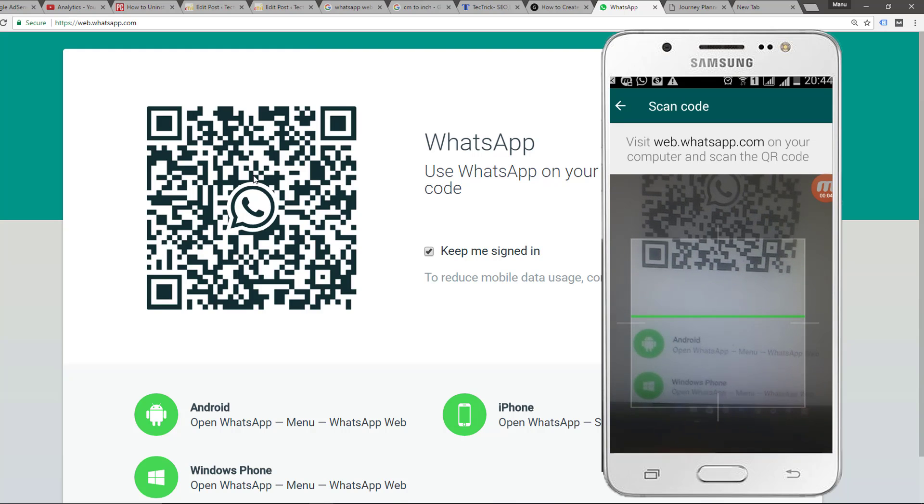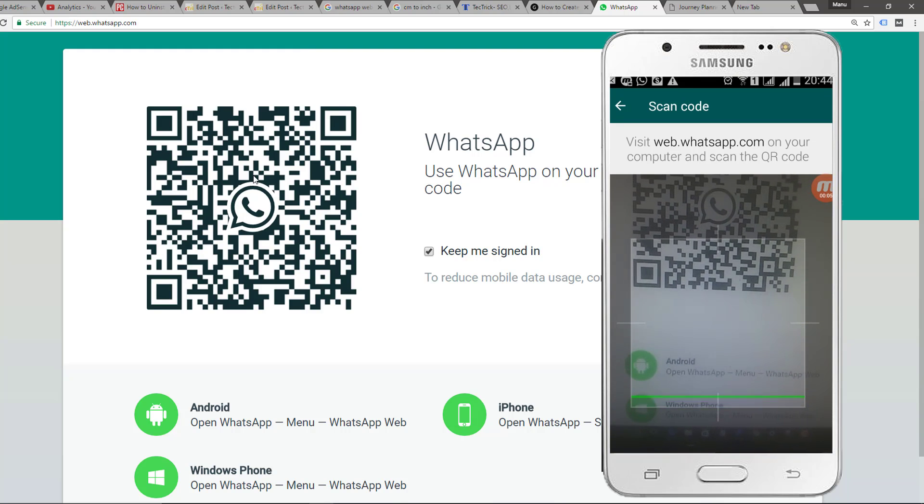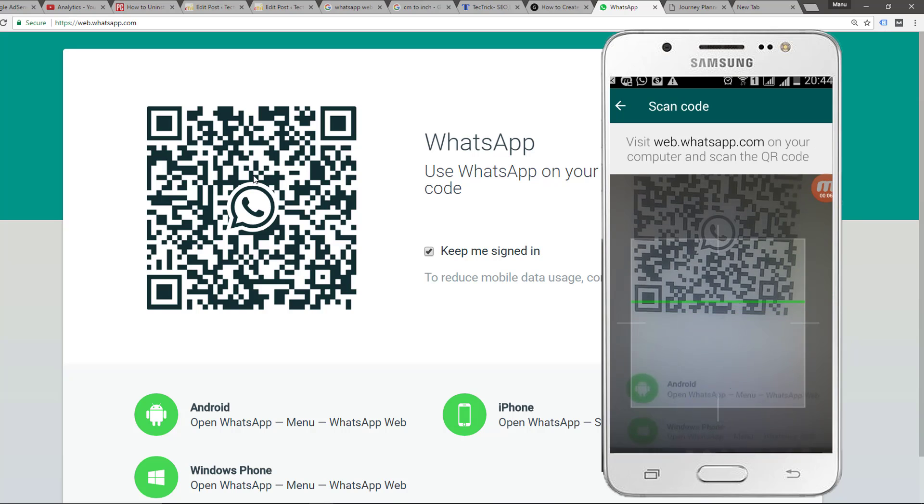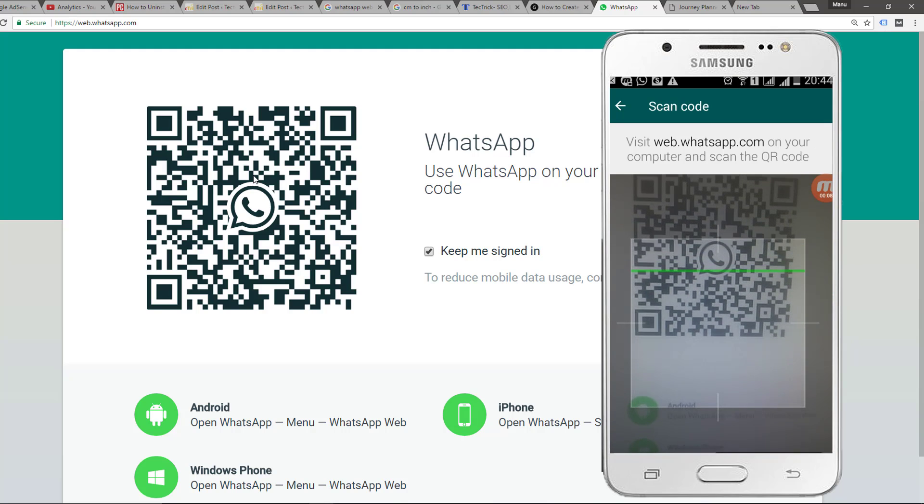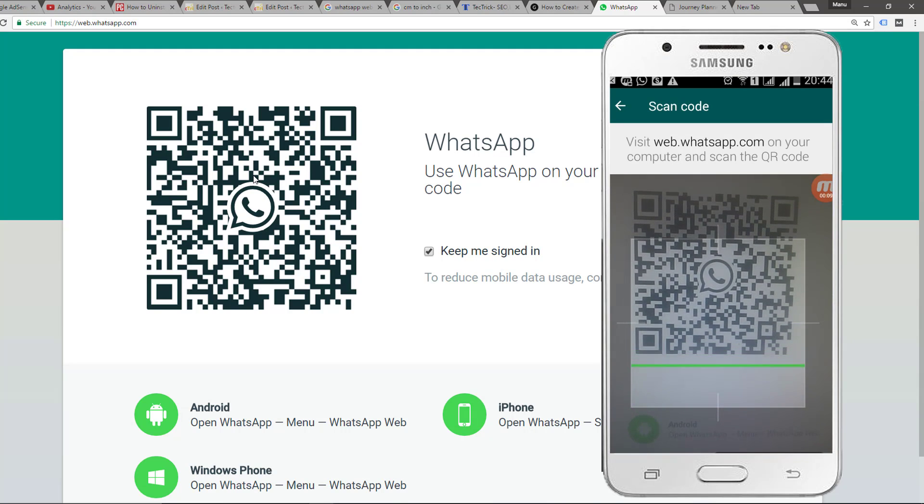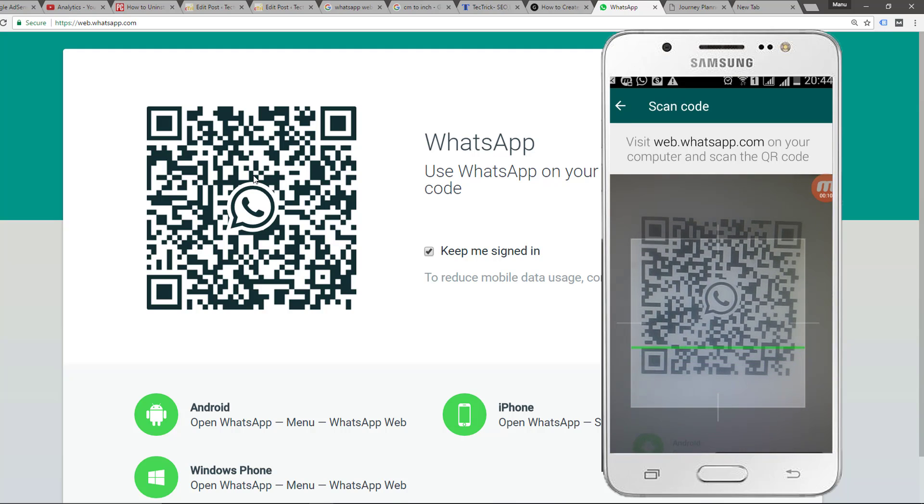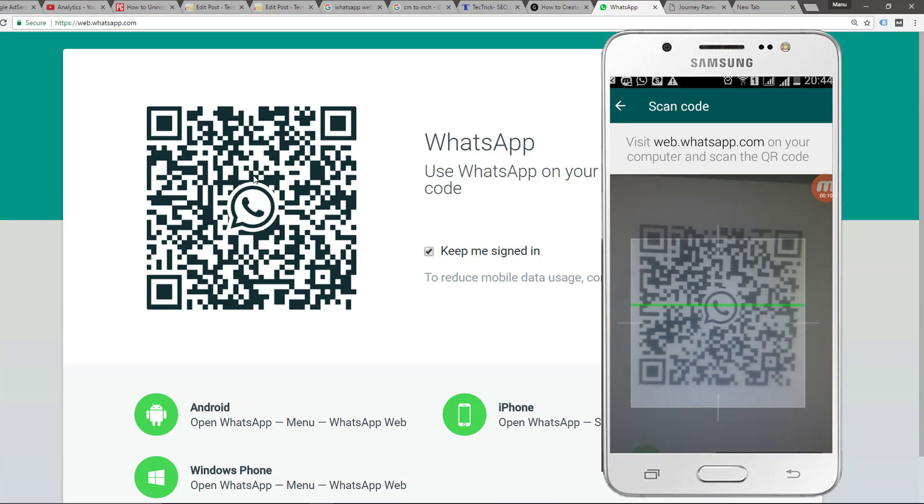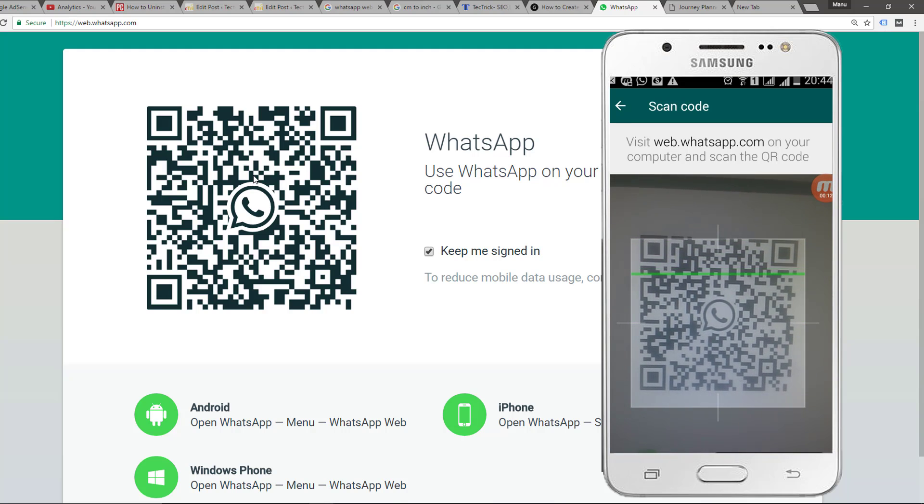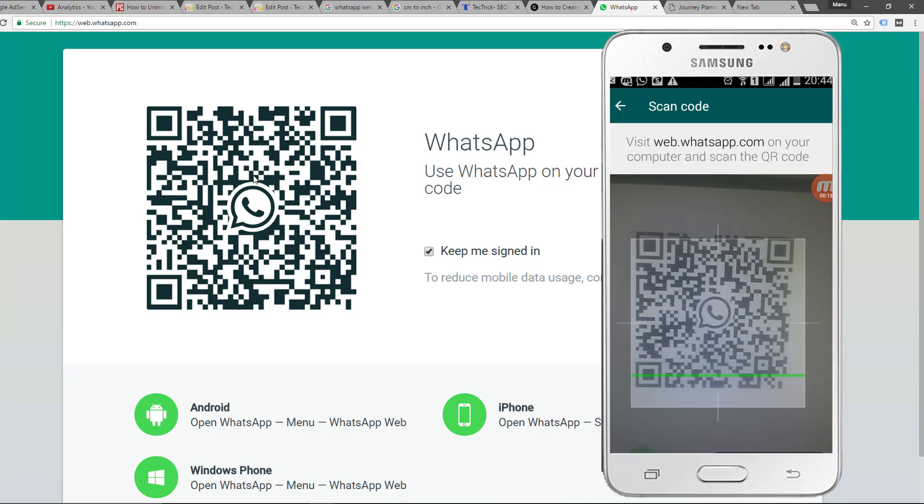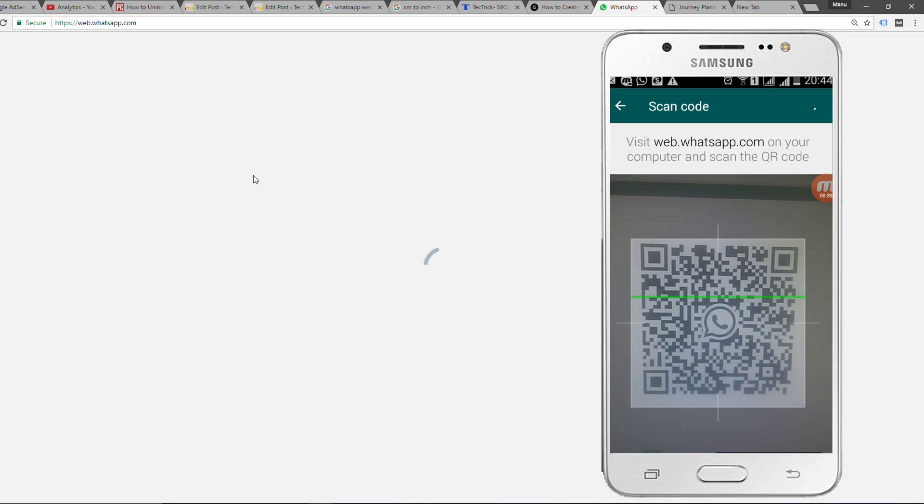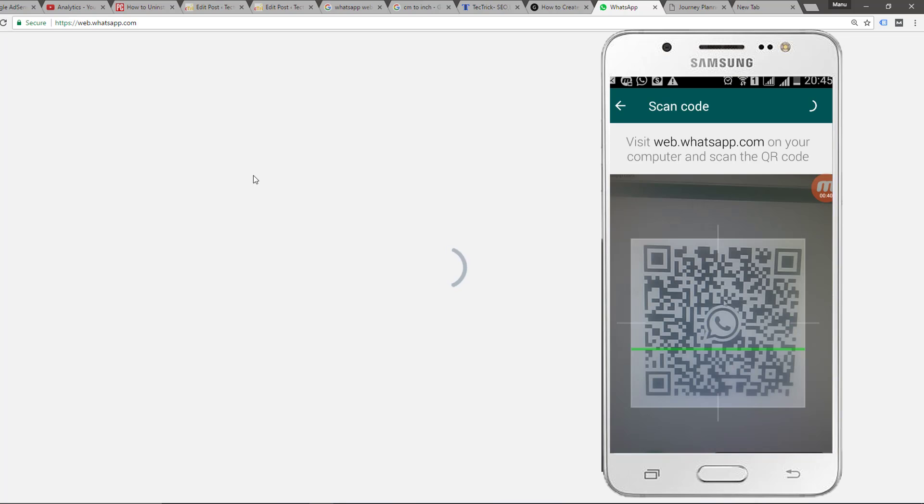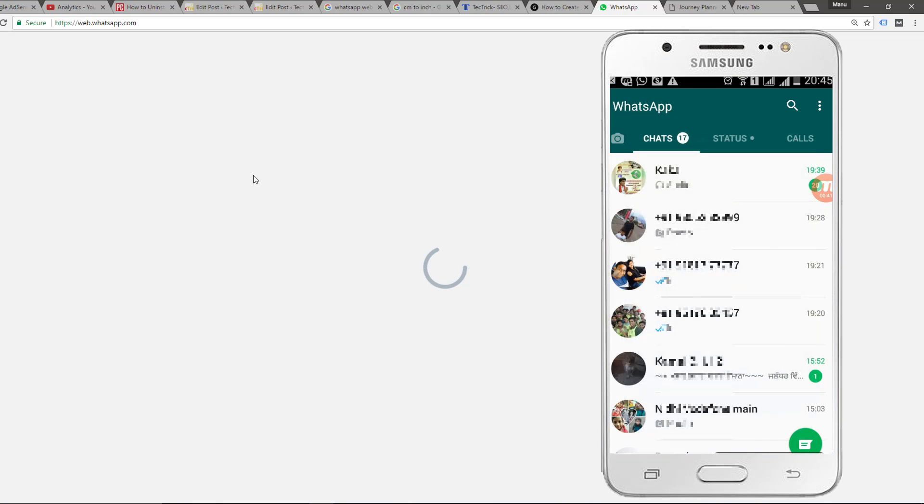For more details you can see the video description. Now you can see the QR code is scanned by your mobile phone and your smartphone WhatsApp is connected to your web browser even if your phone camera quality is low.